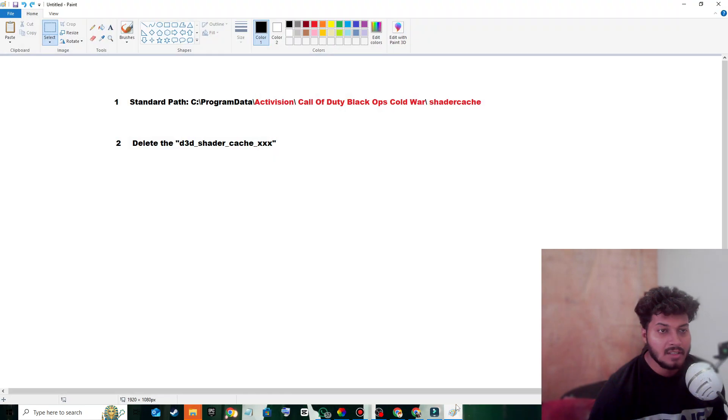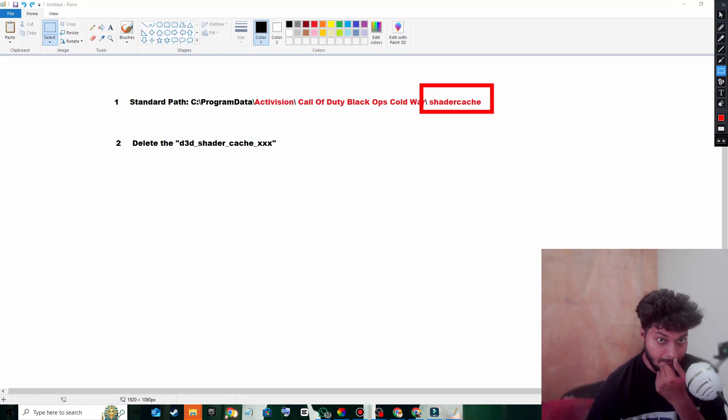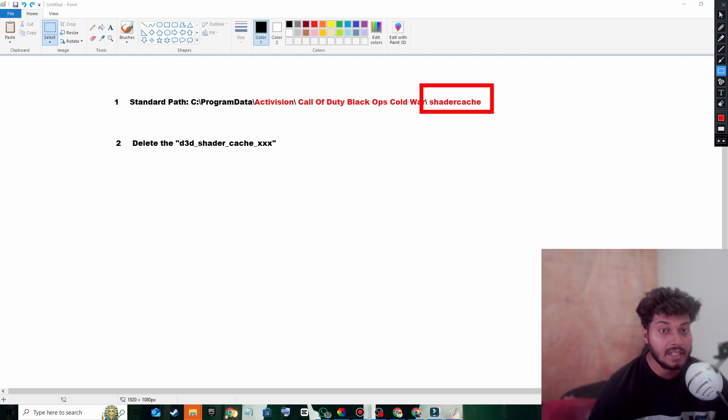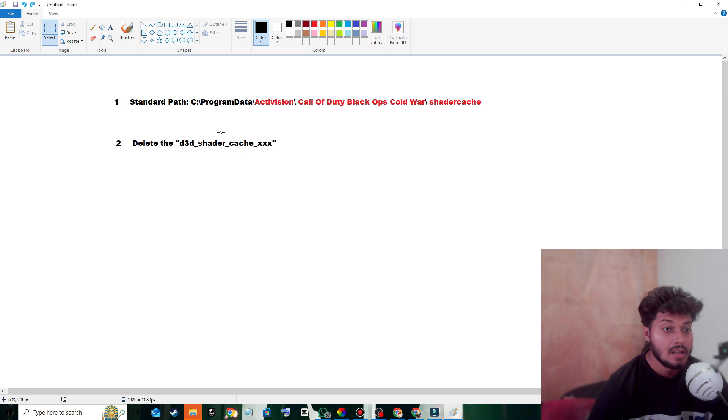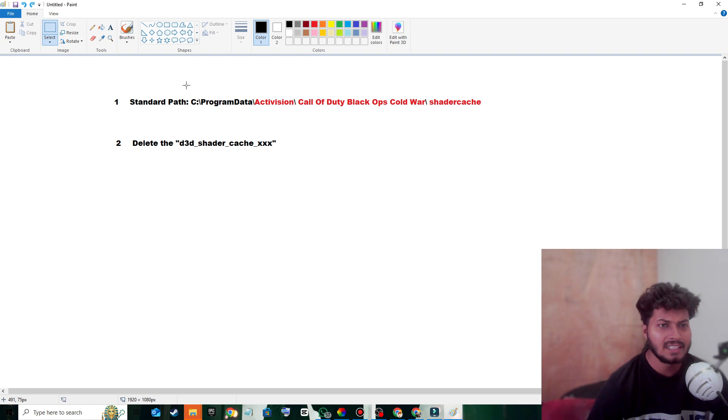To fix this problem, you have to delete the following folder: Shader Cache. Now let's understand where it is located. By default, you will see this